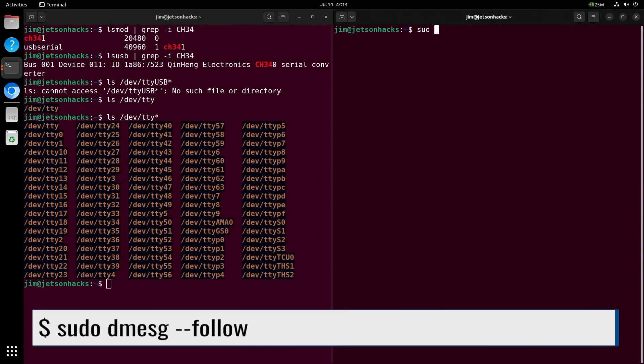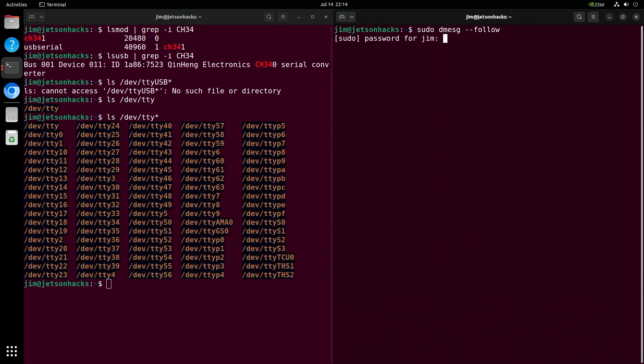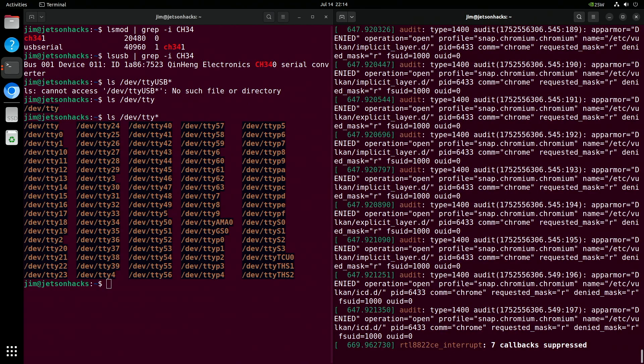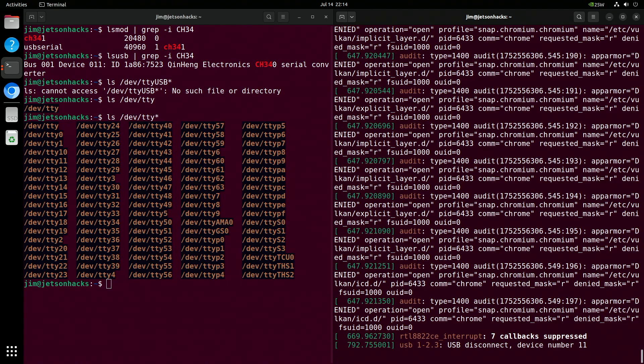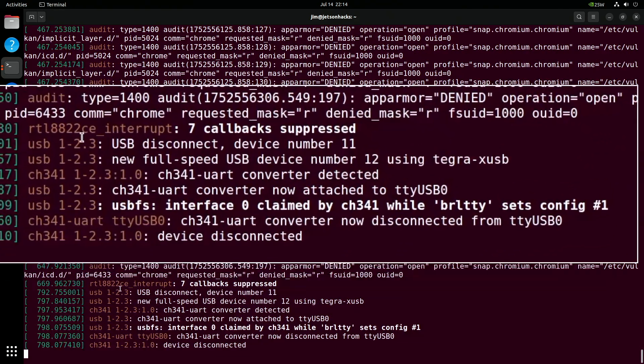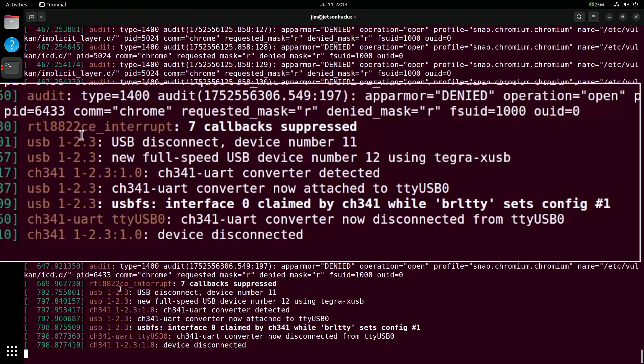Let's follow the kernel log as I re-plug the device. Let me re-plug the BluePill microprocessor. Here's the unplug and where I plugged it back in.